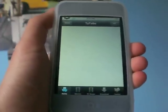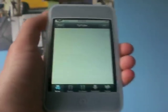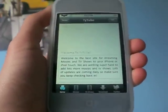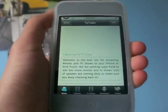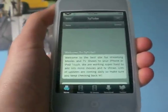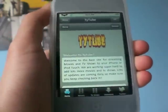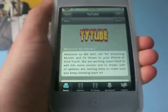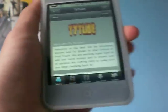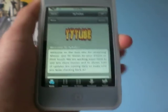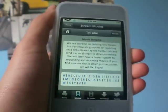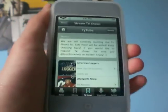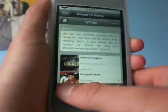Hey guys, it's Cydia reviewing here and I'm going to do a little review on something in Cydia that was recently released called Taitube. So Taitube allows you to download and stream videos and TV shows.